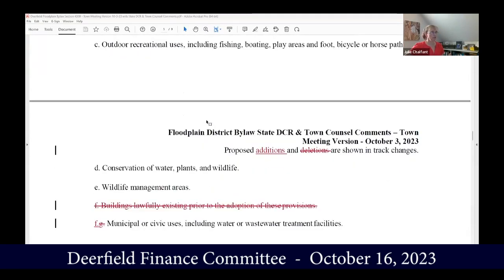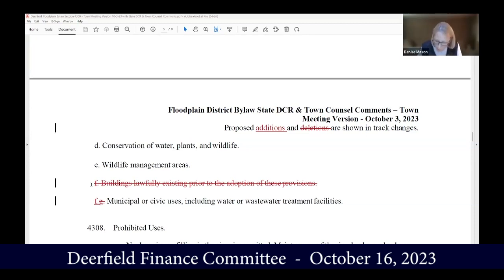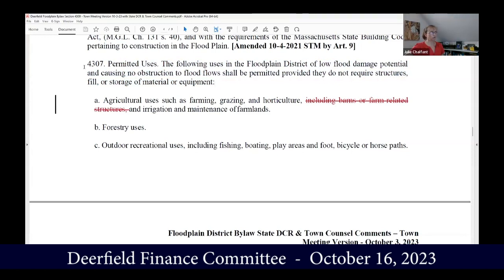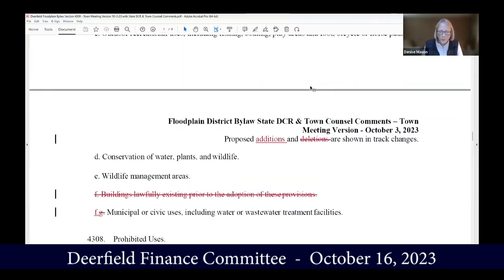The section I had the question about is right here, 4307. It says permitted uses, and it used to say 'buildings lawfully existing prior to adoption of these provisions,' and that's crossed out. But it might be because this section actually says the following uses are okay if they cause no obstruction and they do not require structures. So if there's a building, it's not a structure — maybe it's just in the wrong section. Peggy confirmed it's definitely grandfathered. That is not an issue.